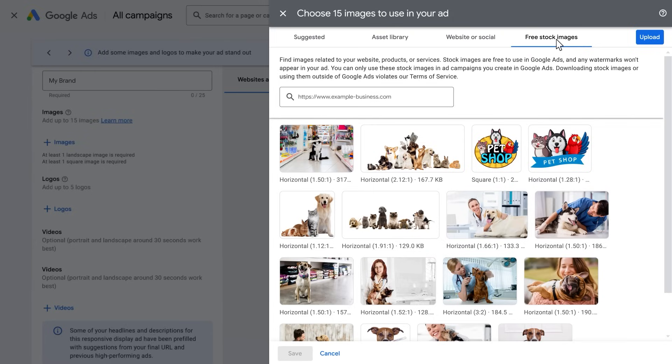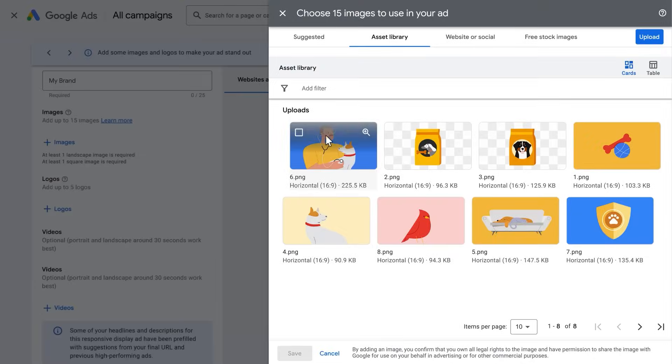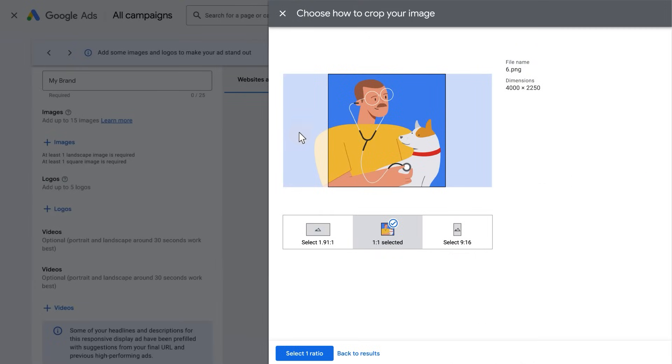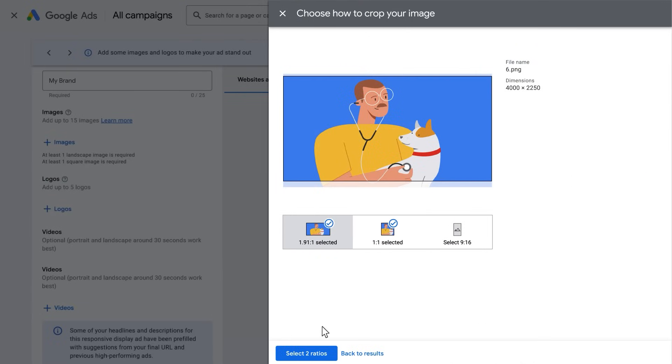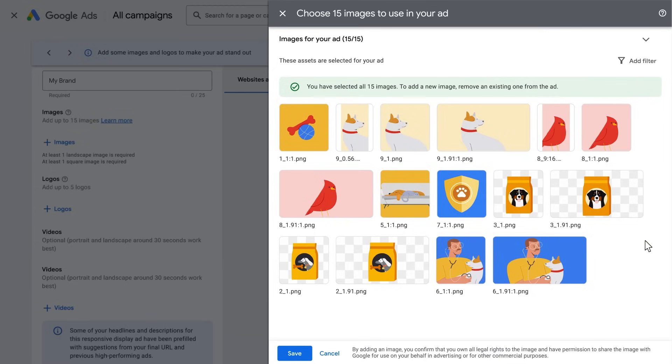Related to your website, products or services. Upload images or logos that can meet or be cropped to the requirements. Images should have a strong visual focus and minimal text overlay.